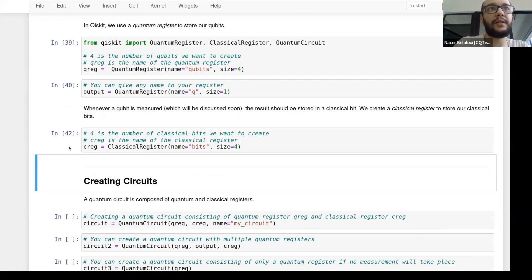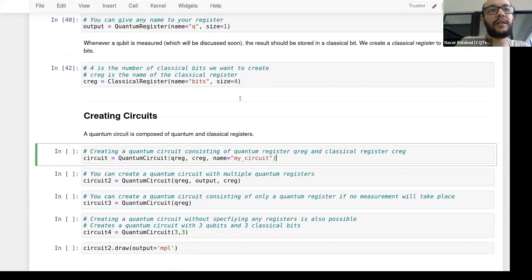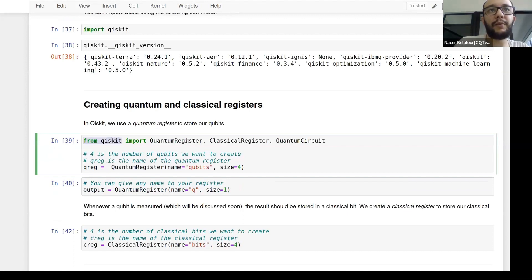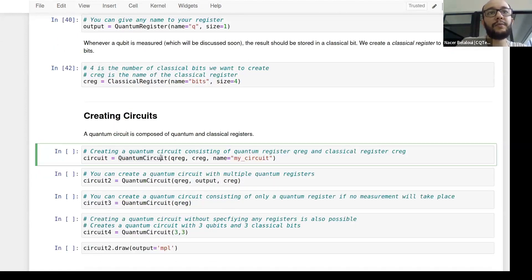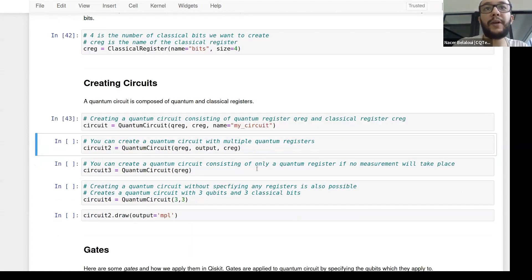That's the first part — how to initialize your quantum circuit. There's a shortcut: you can create a quantum circuit directly by calling the QuantumCircuit class. From Qiskit we import QuantumRegister, ClassicalRegister, and now also QuantumCircuit. You can create a quantum circuit, give it a quantum register and a classical register and optionally a name, and that's your circuit.